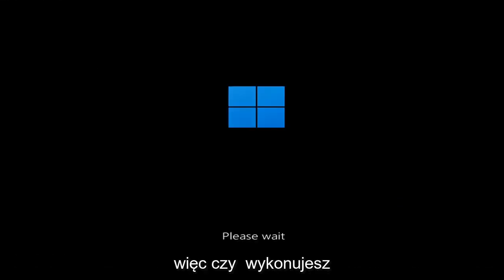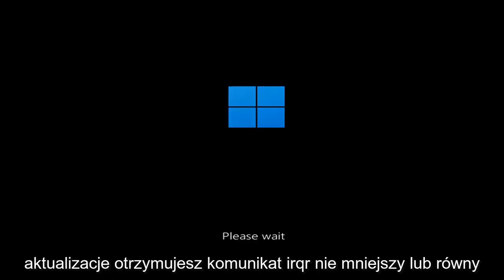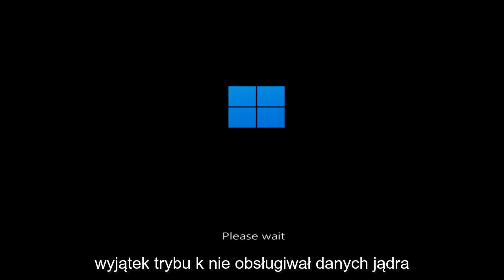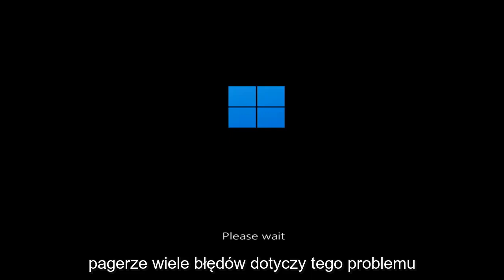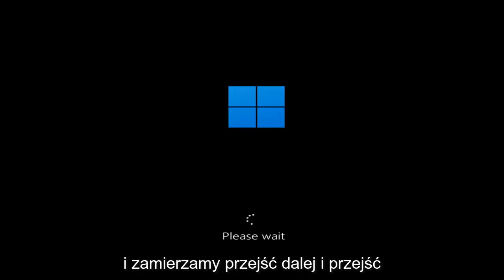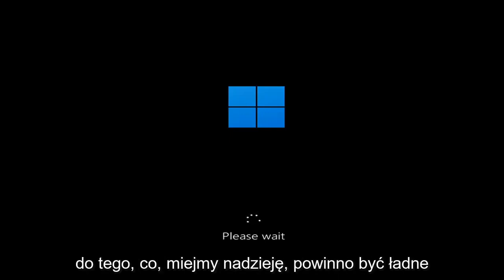So whether you're performing updates, you're getting an IRQL not less or equal message, k-mode exception not handled, kernel data in-page error — a lot of errors pertain to this problem. And we're going to go ahead and jump into what should hopefully be a pretty straightforward process.